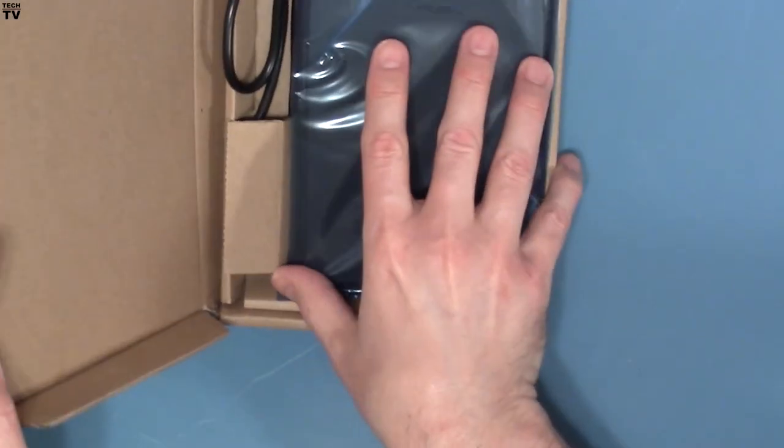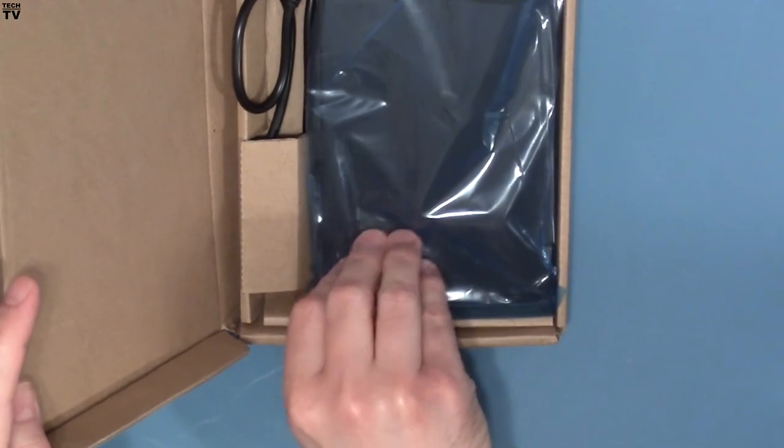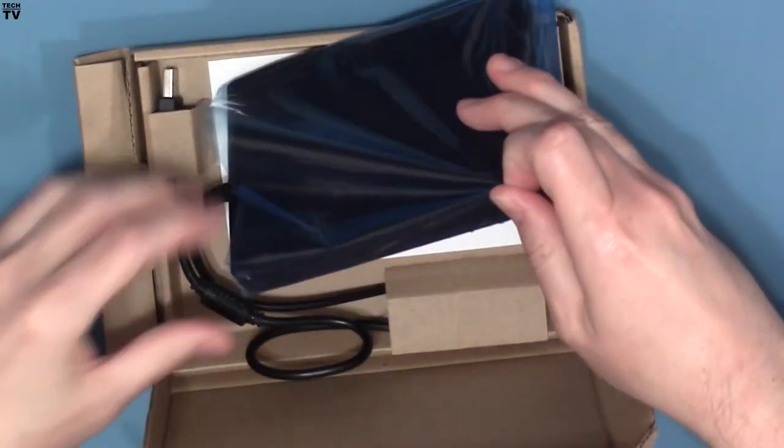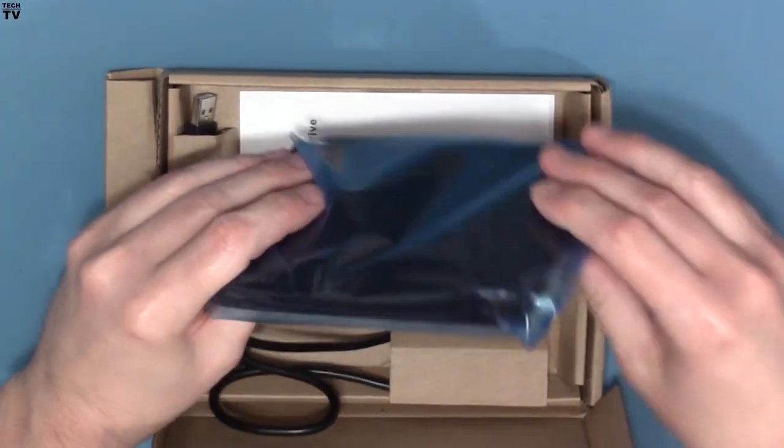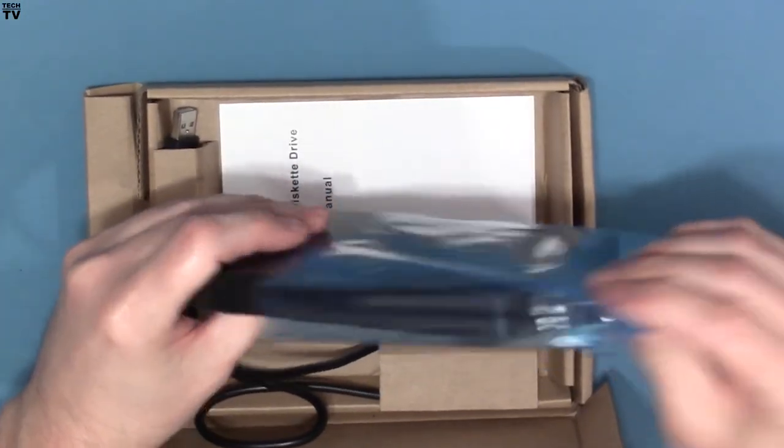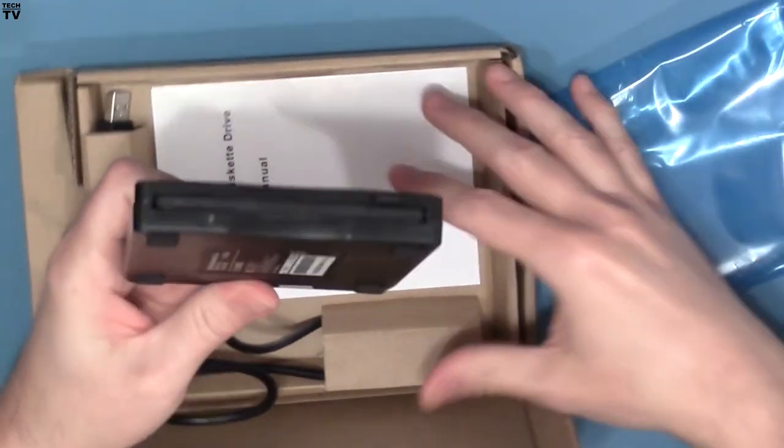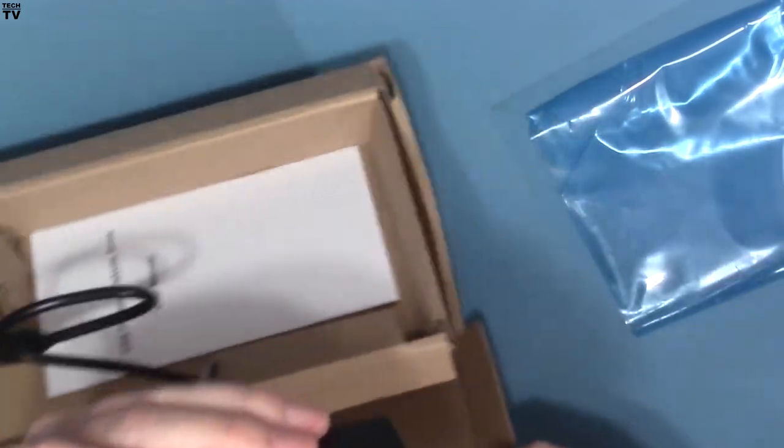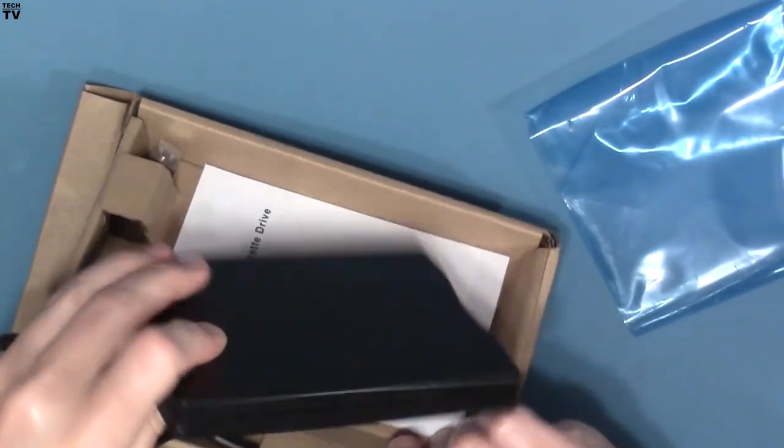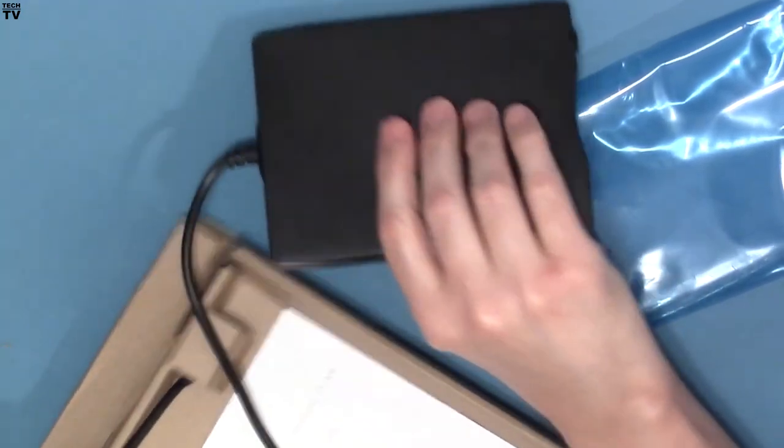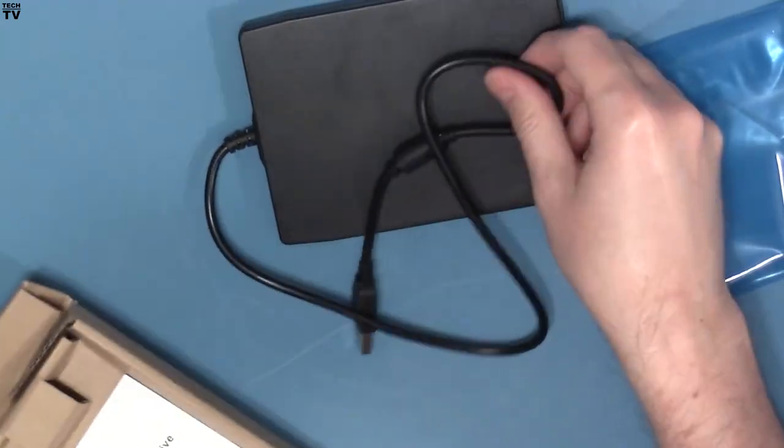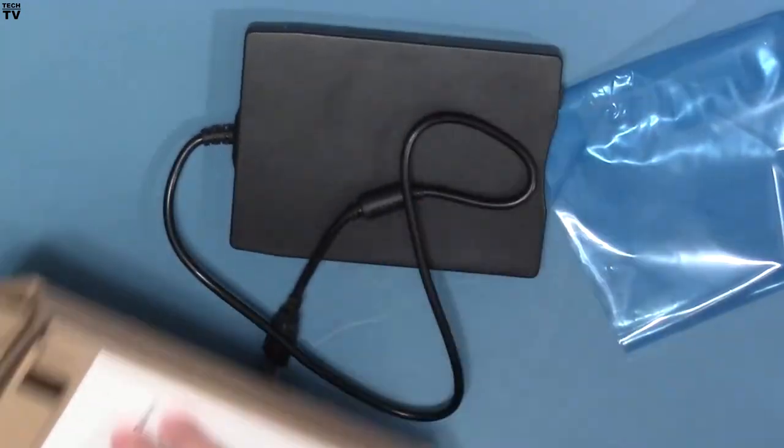This product supports the 720K floppy disk and the 1.44 megabyte floppy disk, but it does not support the 2.88 megabyte floppy disk. I imagine all the USB floppy drives for under $10 would be the same way.